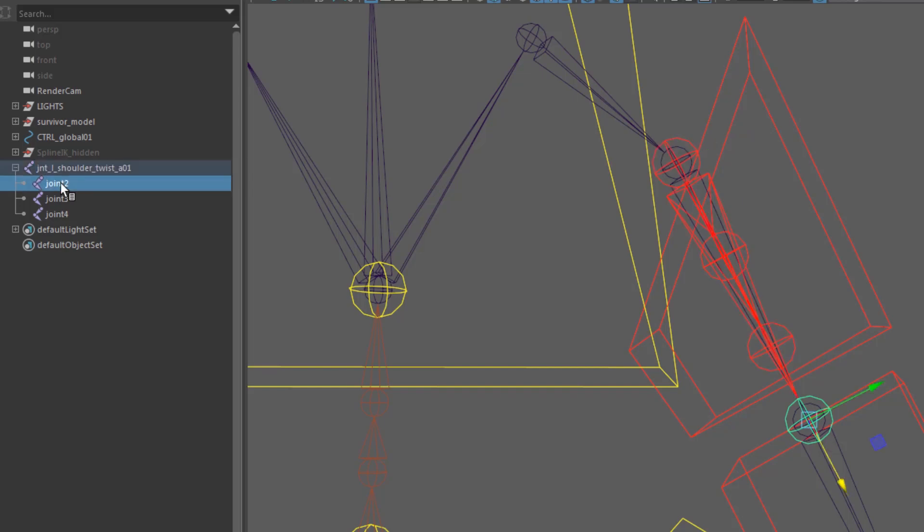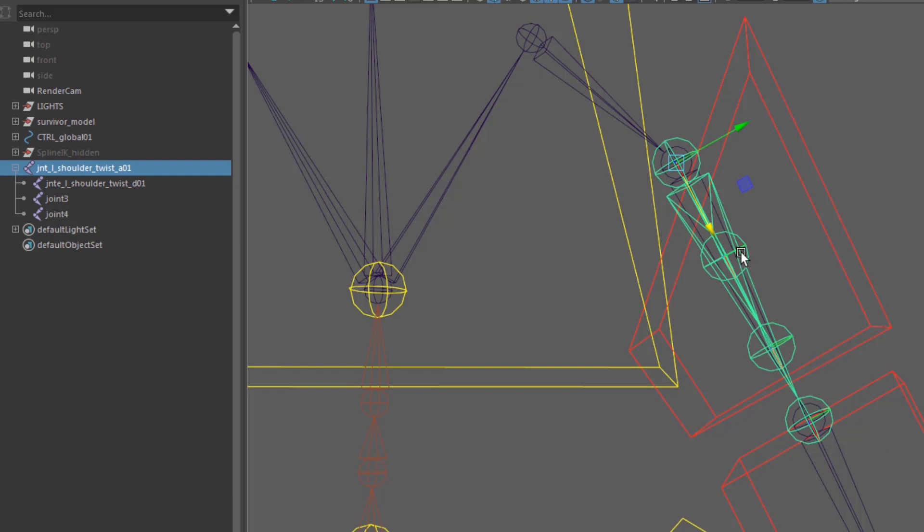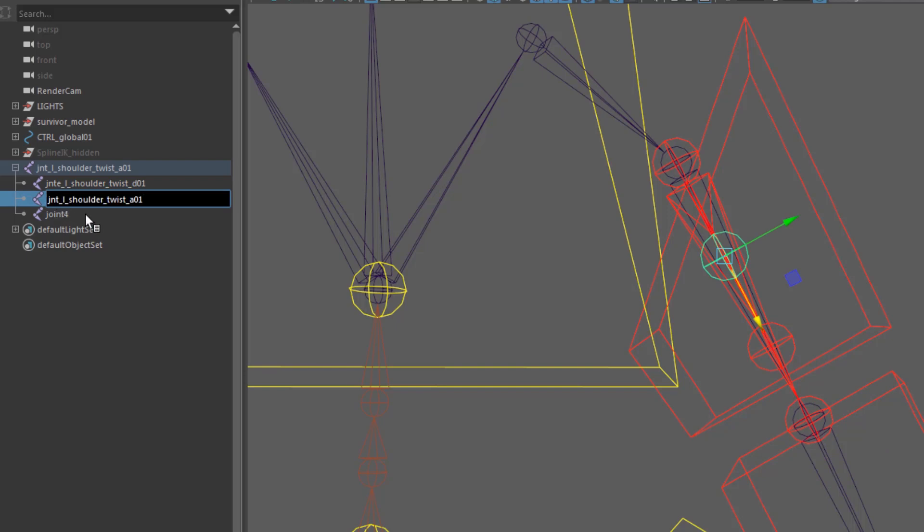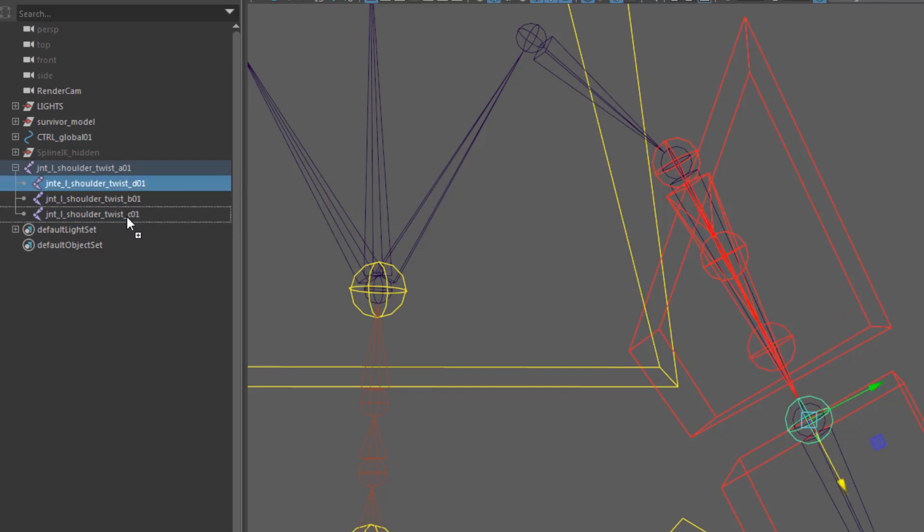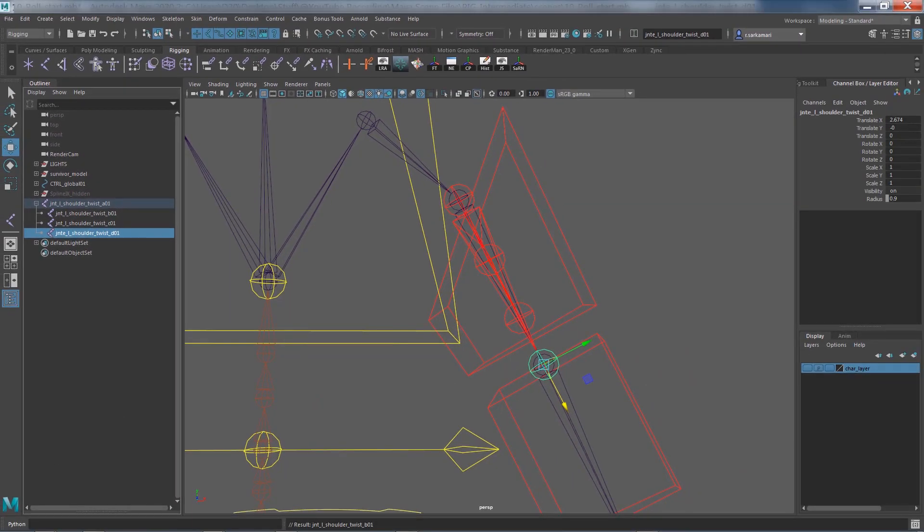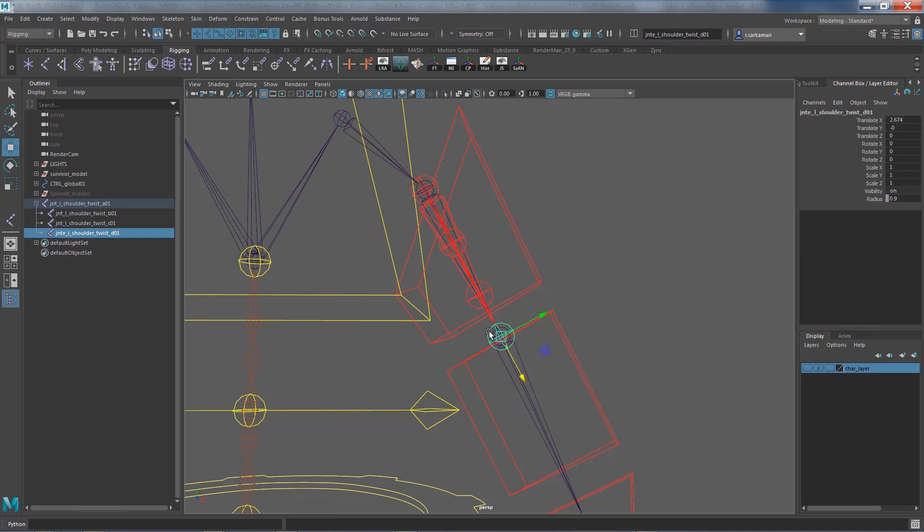Now time to rename them. The main joint is going to be jnt_L_shoulder_twist_A_01, and I'm going to select copy the name. This one is going to be jnt_L_shoulder_twist_D_01. Obviously this is A, then B, C, and D. Feel free to readjust the position of them if you think it's easier to read that way. Now the mission is to make sure that this bone on the top doesn't rotate as much, and the one at the bottom, twist_D_01, fully rotates with the elbow.